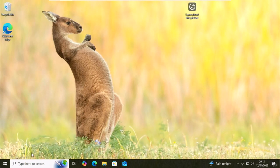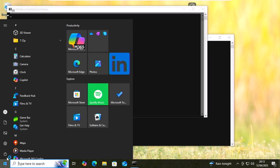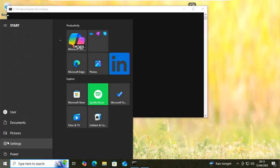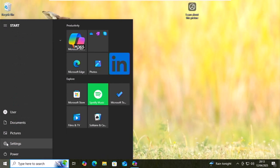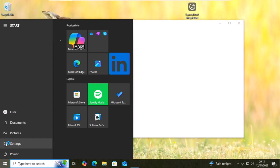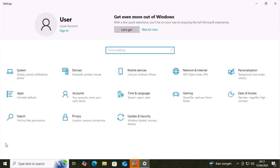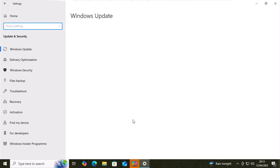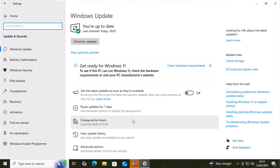Once your computer has restarted, go back down to the start button again, left click once and then move your mouse over the settings cog, left click once. And then when this screen comes up once again, left click update and security. Then this time you should see check for updates.